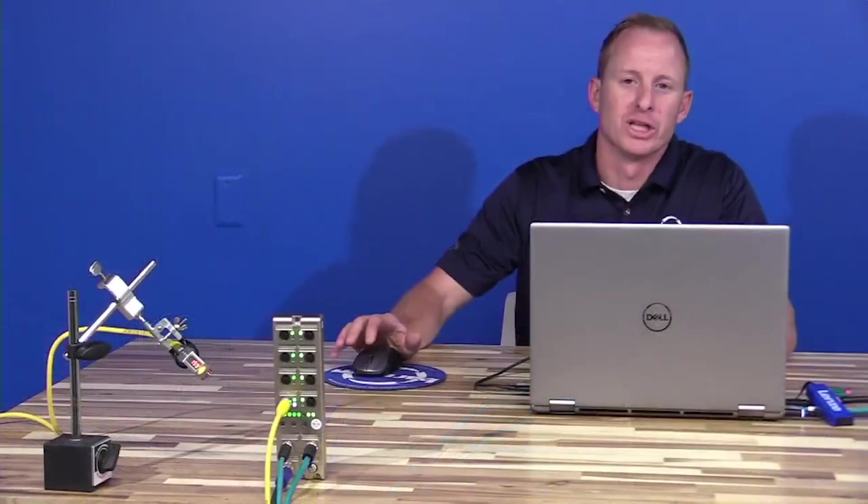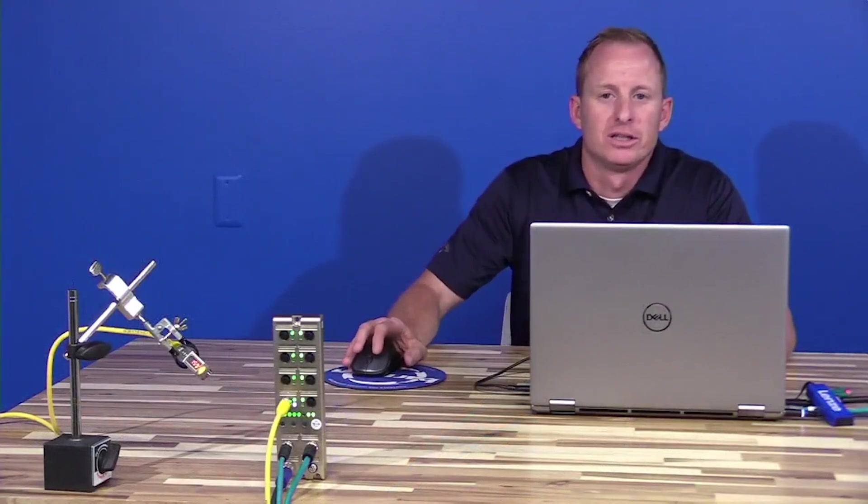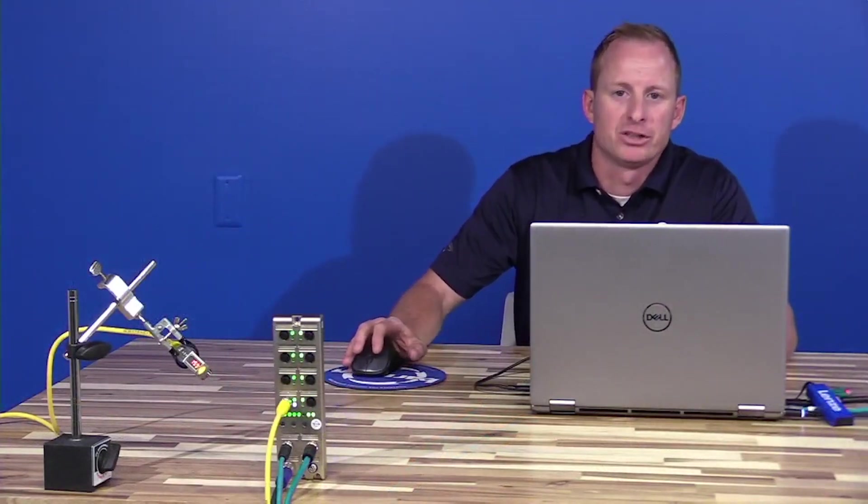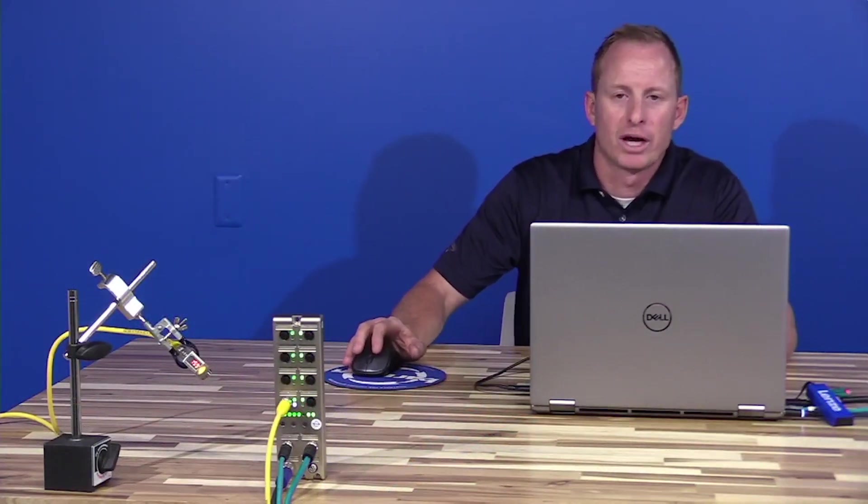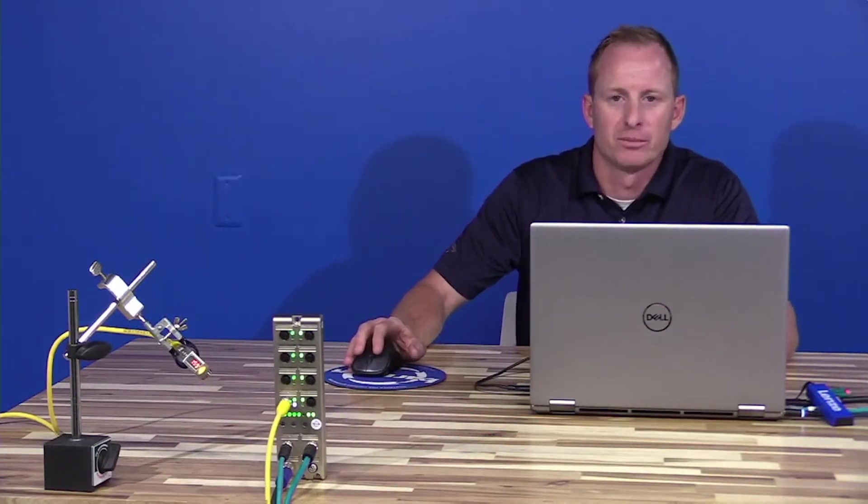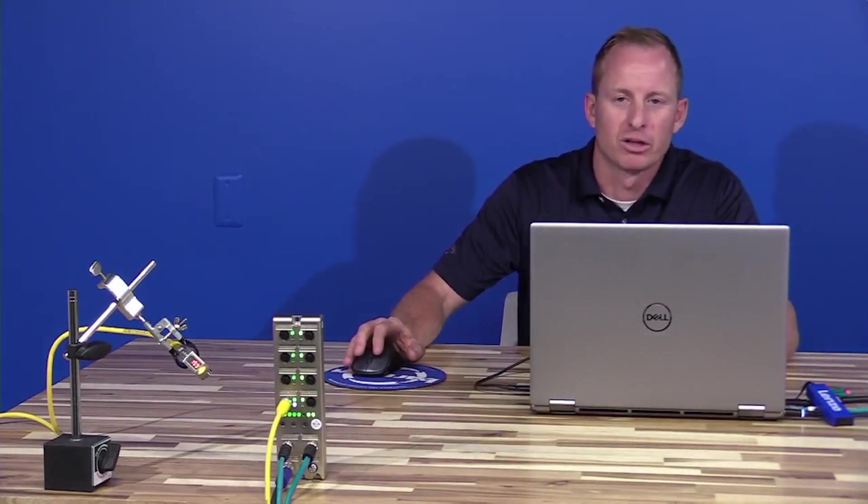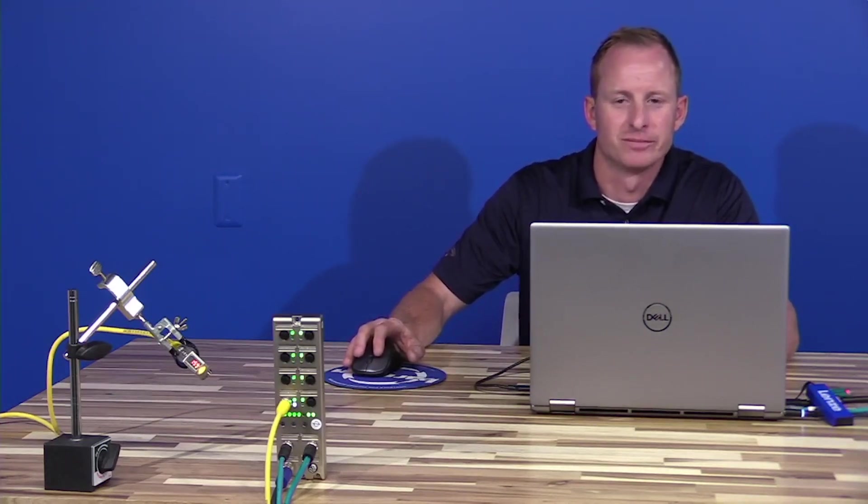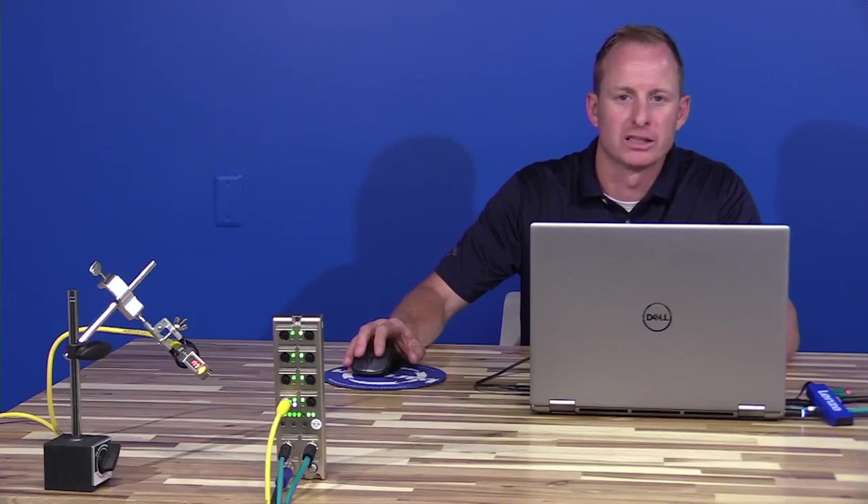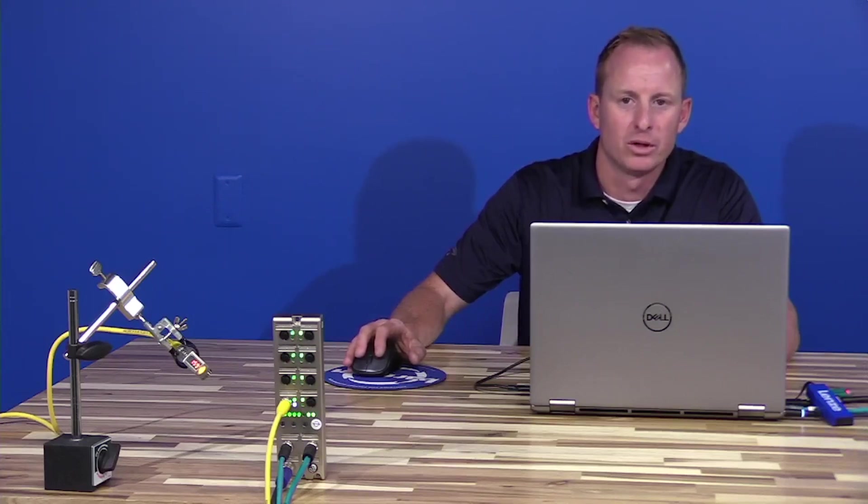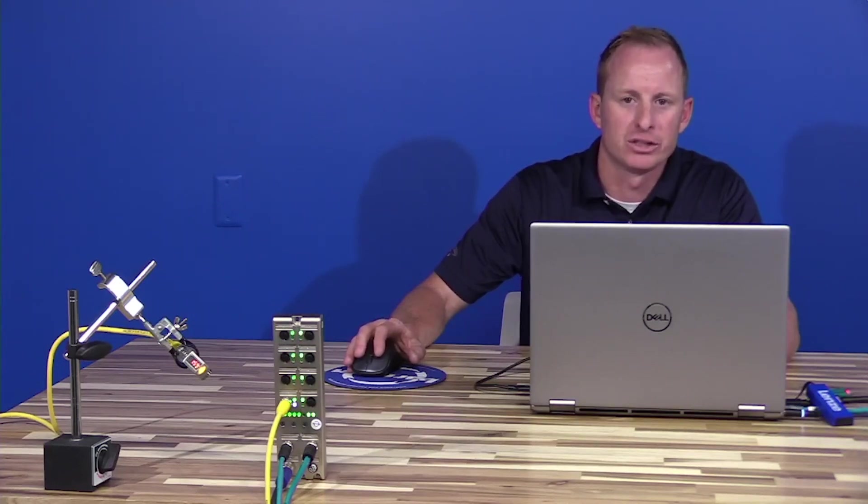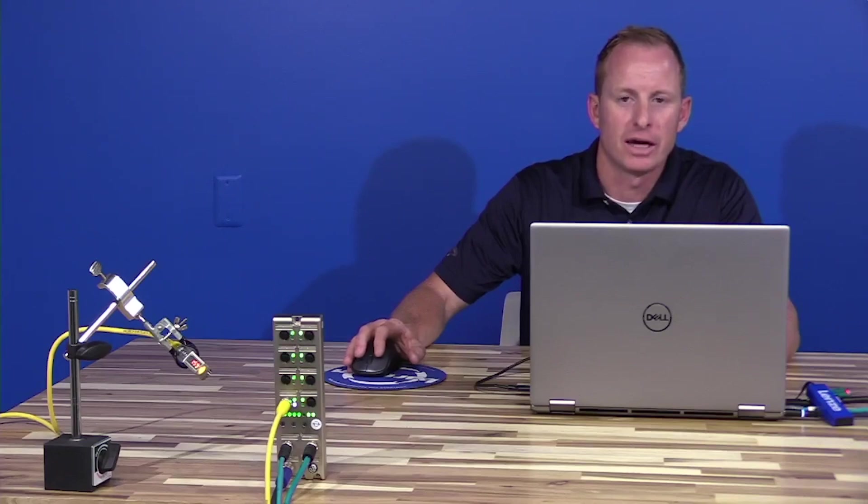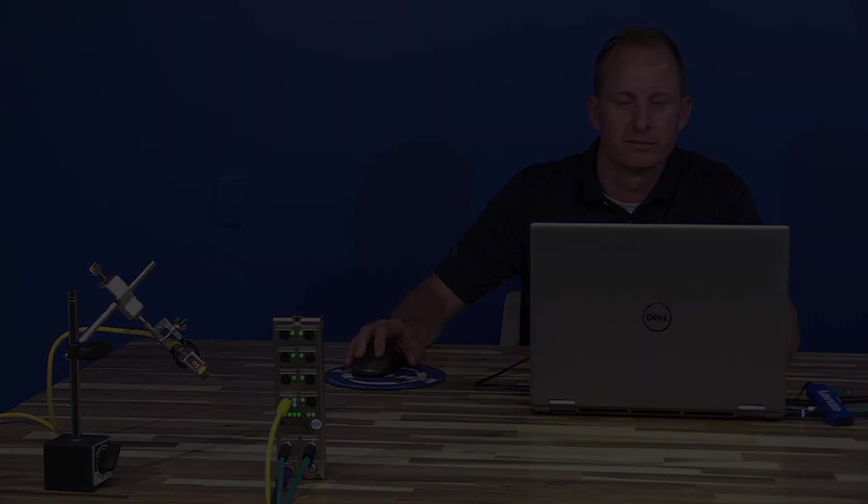That completes the implementation, programming, and setup of the Lumberg LineX and the Banner Q4X IO-Link sensor. If you need any further assistance, please contact HH Barnum or email applications at hhbarnum.com.